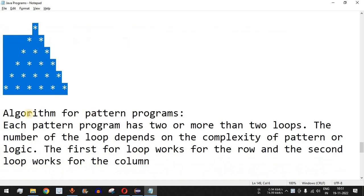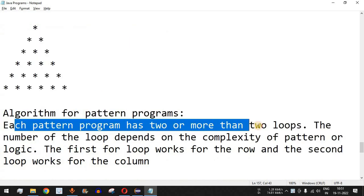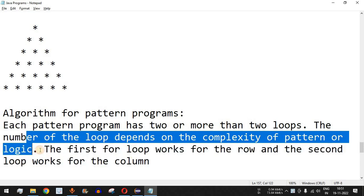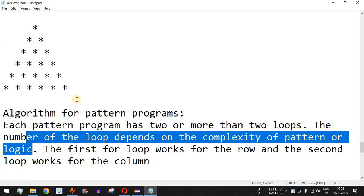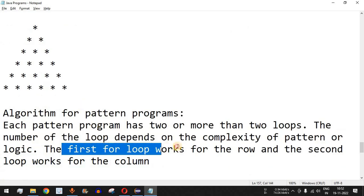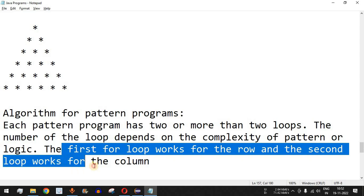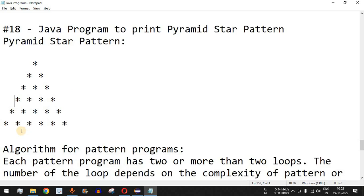The algorithm for pattern programs: each pattern program has two or more loops. The number of loops depends on the complexity of the pattern or logic. We can draw any star pattern based on our requirements — it depends on the logic inside the outer and inner loops. The first for loop works for the row and the second for loop works for the column.